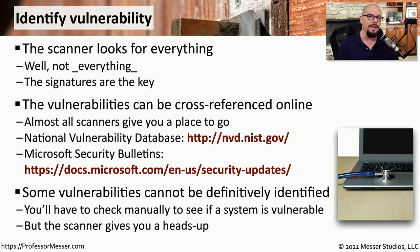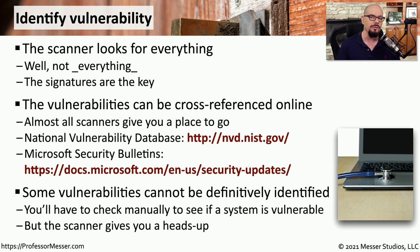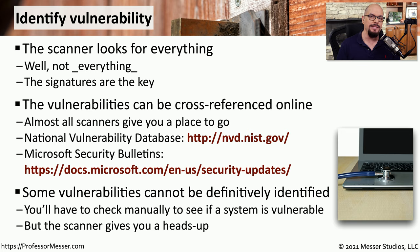The information we get from a vulnerability scanner can sometimes be very obvious and very clear that a vulnerability exists. But sometimes, a vulnerability scanner will simply give us an idea that perhaps a vulnerability may be an issue on that device. So you may have to manually connect to this device, do some additional research, and determine if this system is really vulnerable.